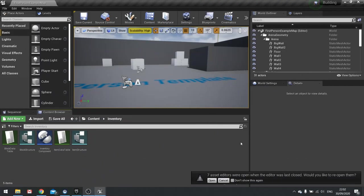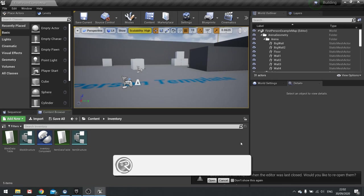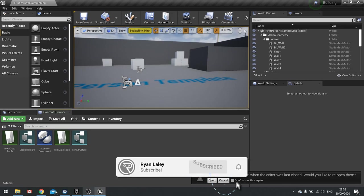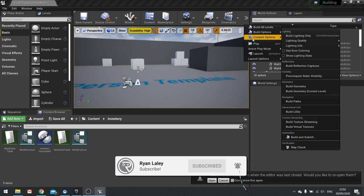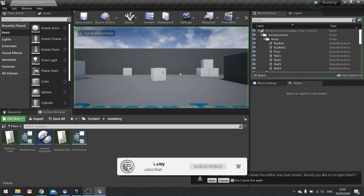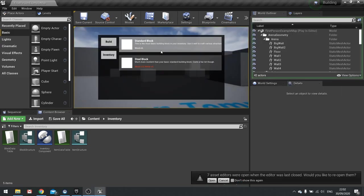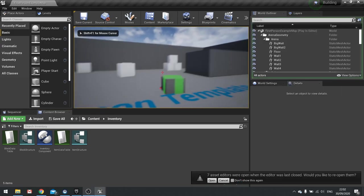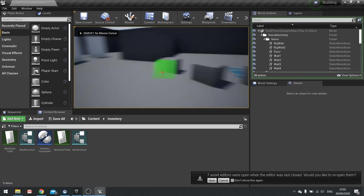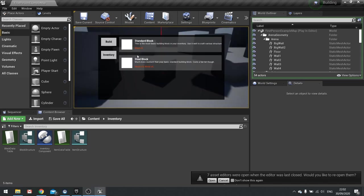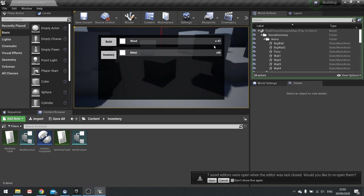Hello everyone and welcome back to our building series. In this episode we're going to carry on and add the rest of our placing and spending of ingredients because at the moment we can just click on standard block and just build as many as we like regardless of how many items we have in our inventory.